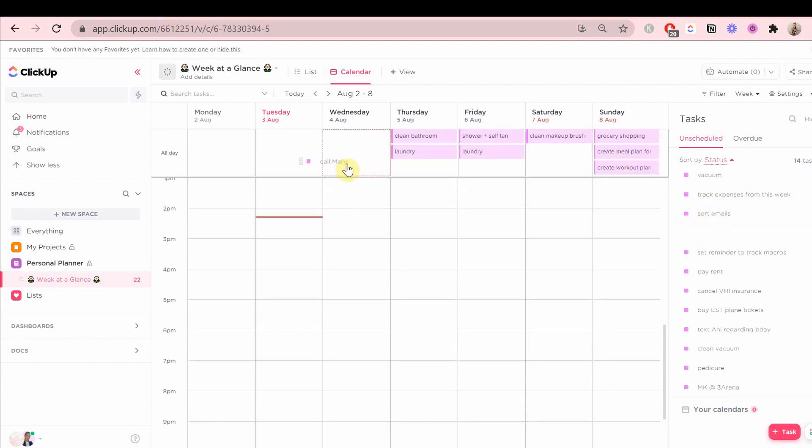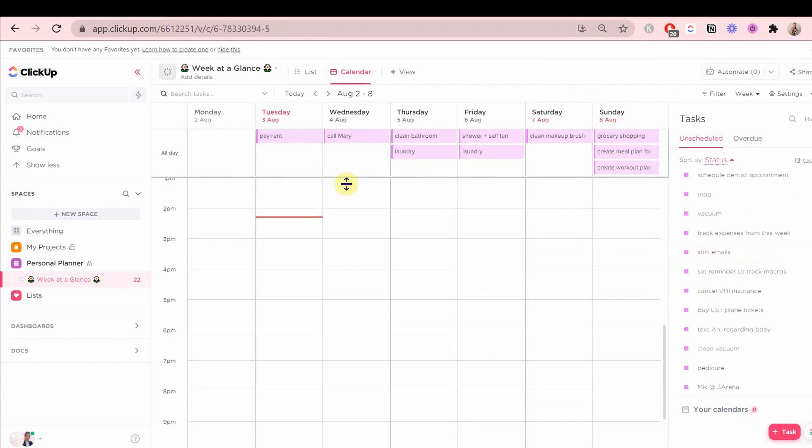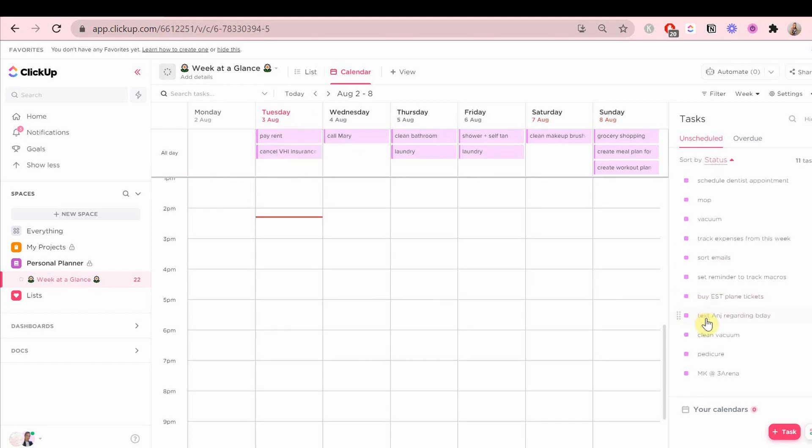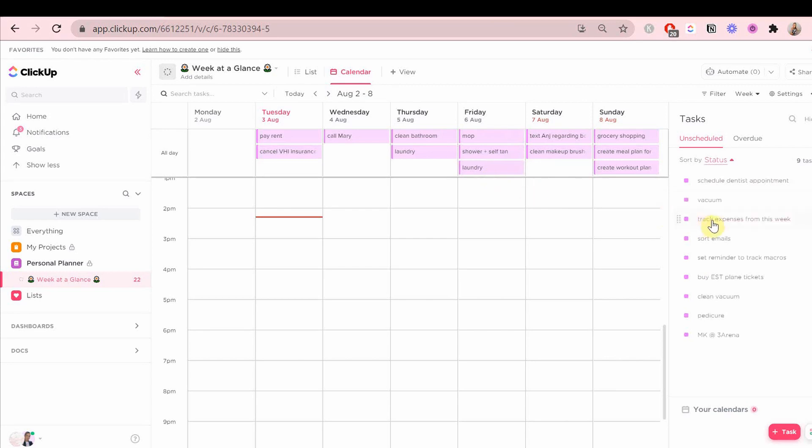However, if you have to-dos that you need to do at a specific day but you don't need to pick a time for it, you can do it whenever on that day, just put it at the top.